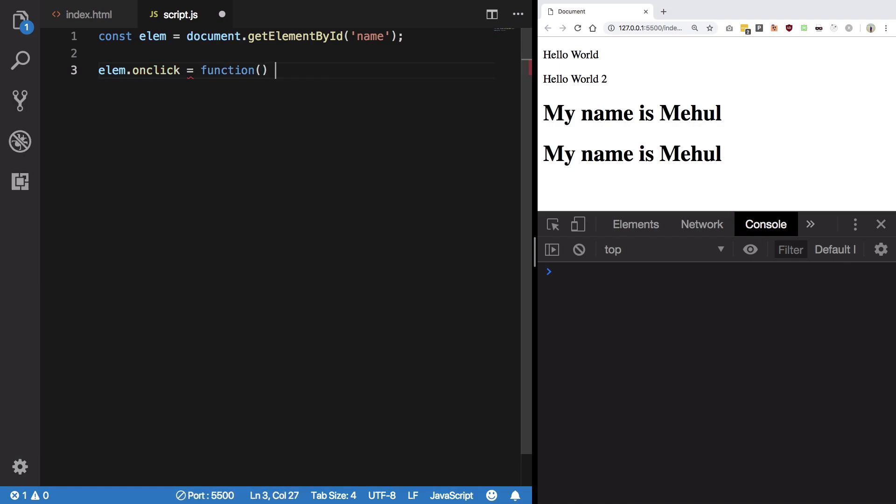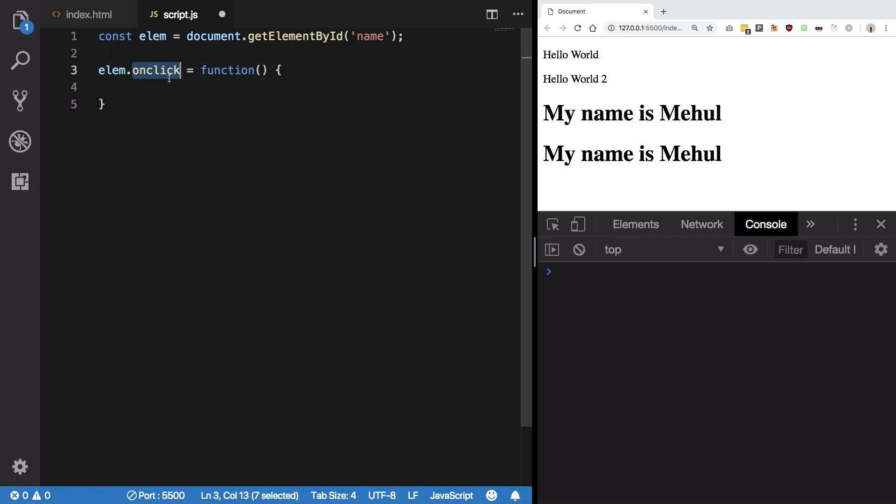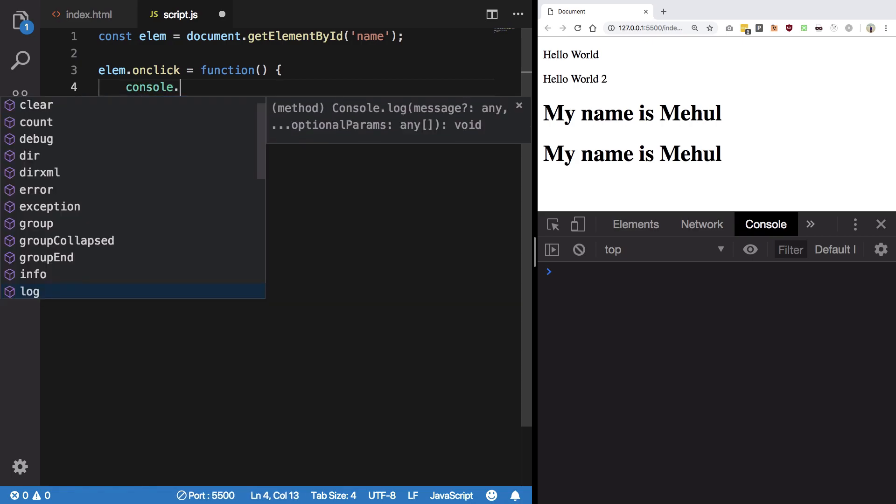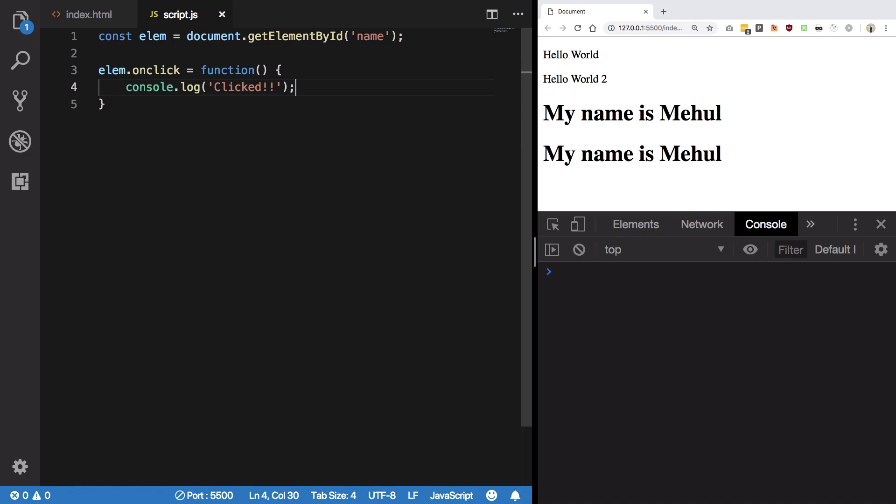So you're assigning this property of this object a function, and this function is the function which would be executed when onclick happens. Onclick is automatically called by browser whenever somebody clicks on this element. I'm just gonna say console log clicked and hit save. You see when I click on this my name is Mehul we get console logs of clicked.